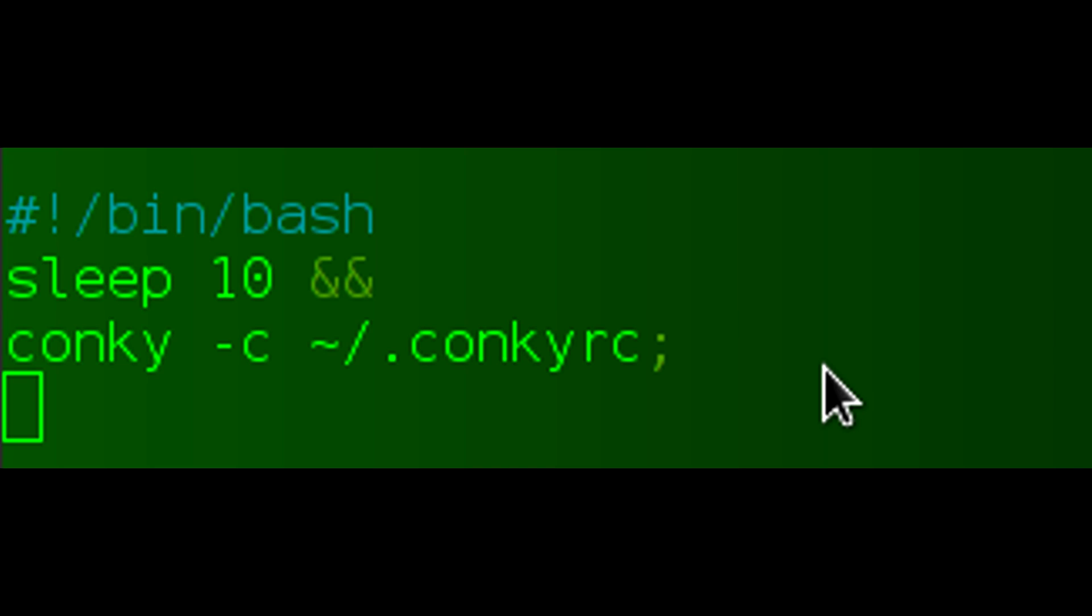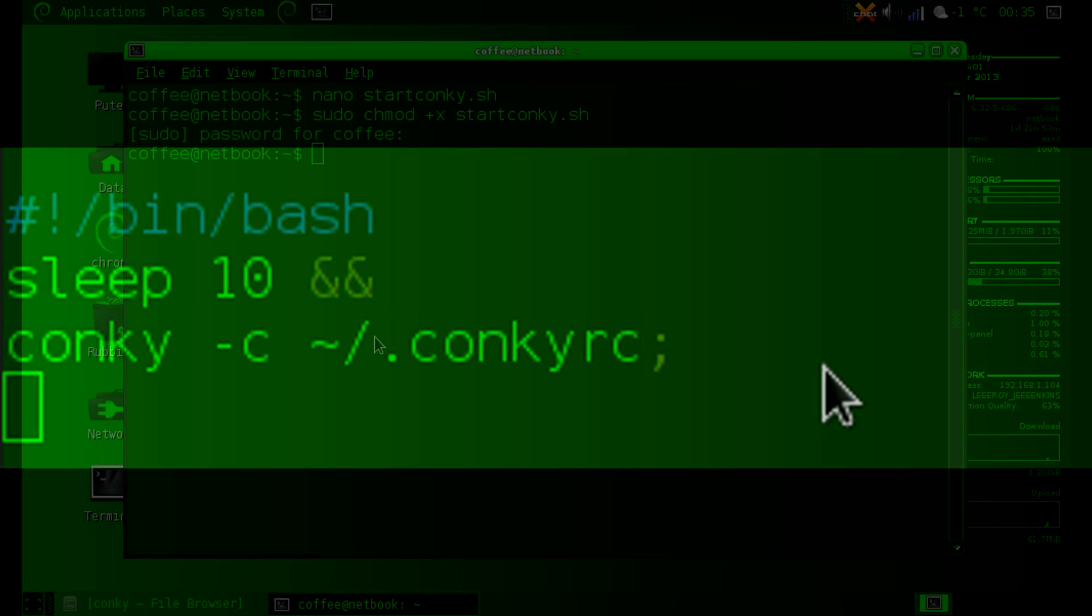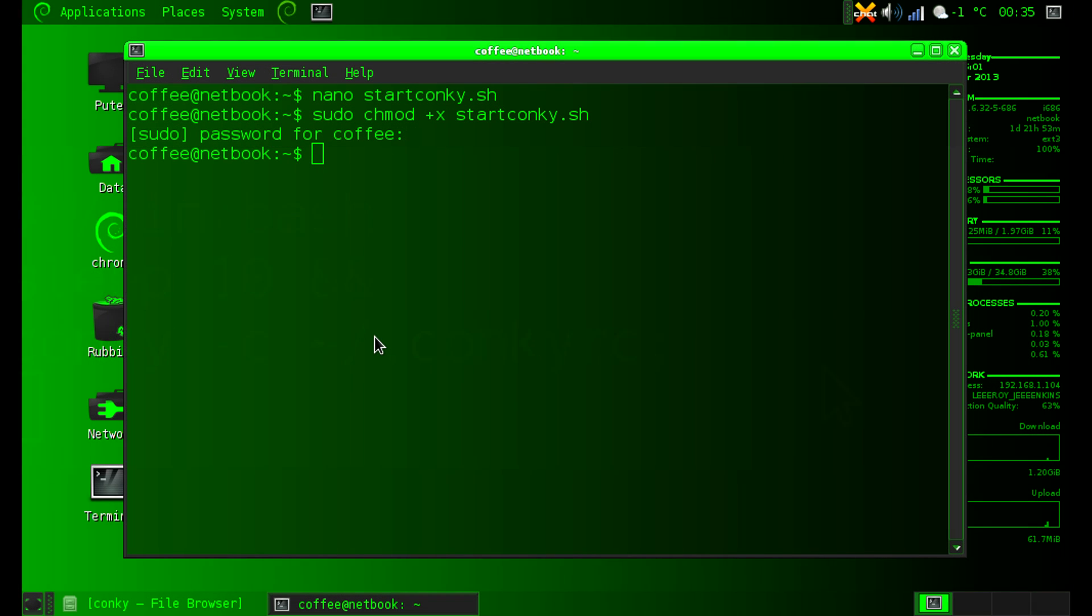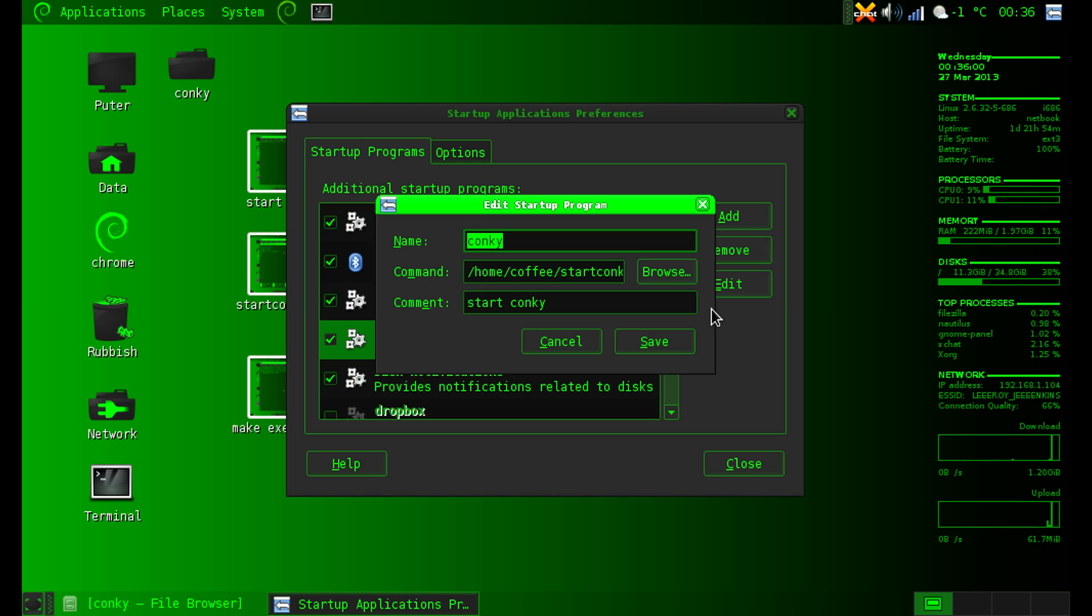I don't think it's important that you pipe it to the background, I just think it's important that you call the file in the script and it runs. Once you've made that script executable by running sudo chmod +x startconky.sh, you can go into the Debian system preferences and add a startup program for Conky and just point the command to the location of your script.